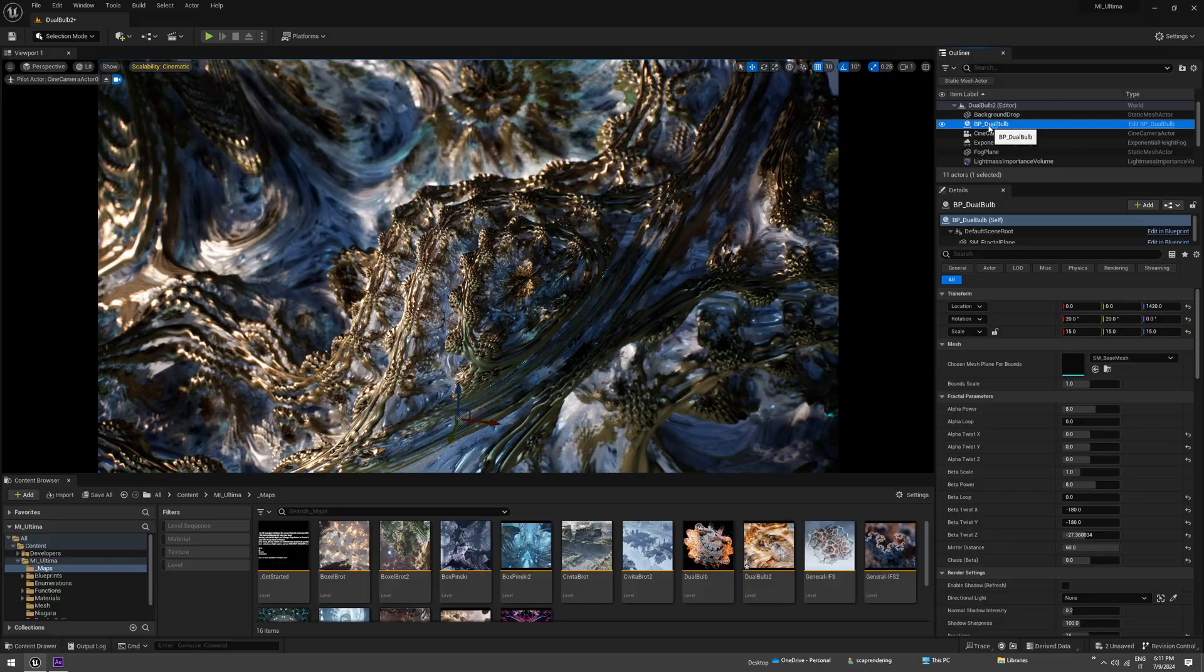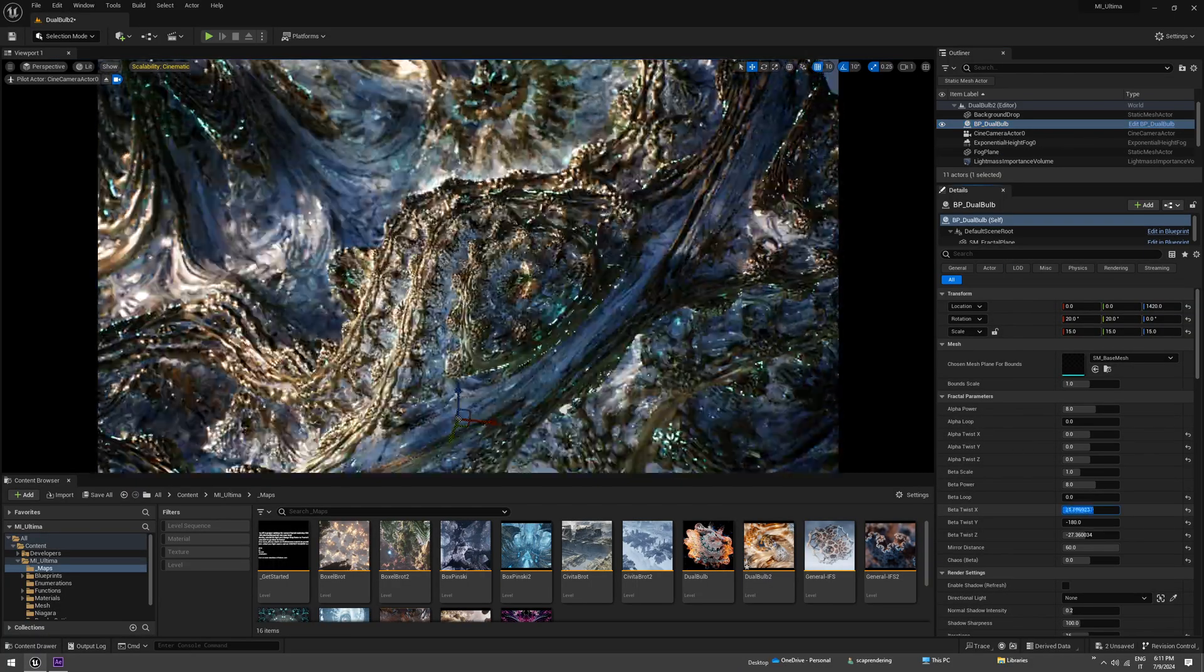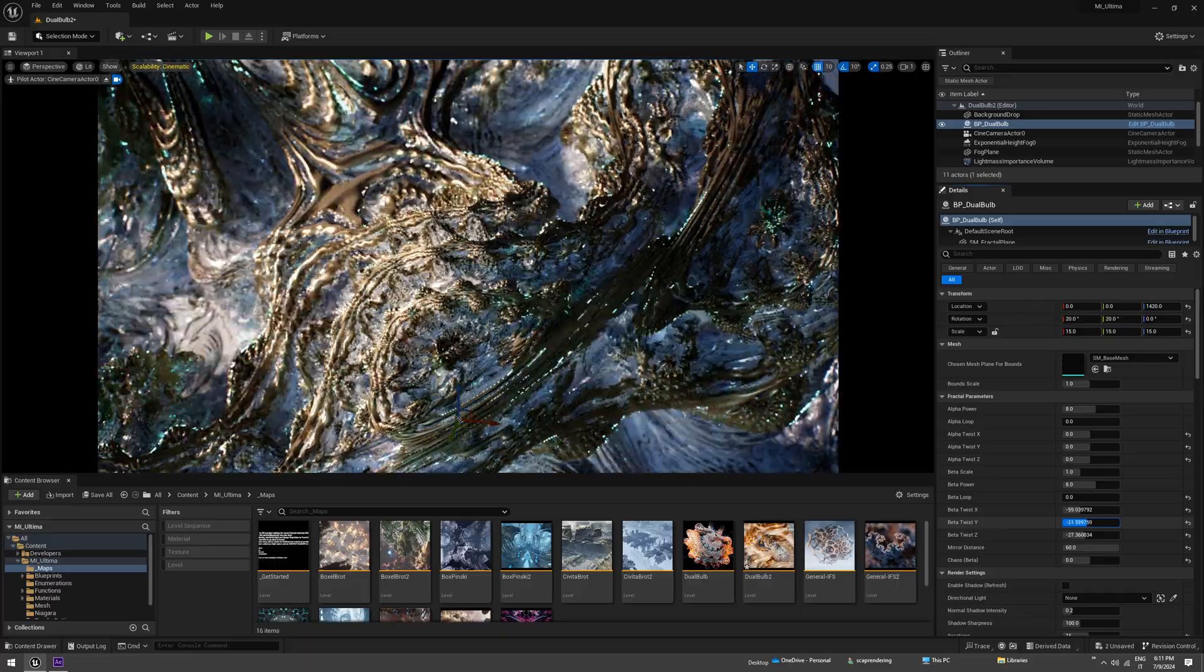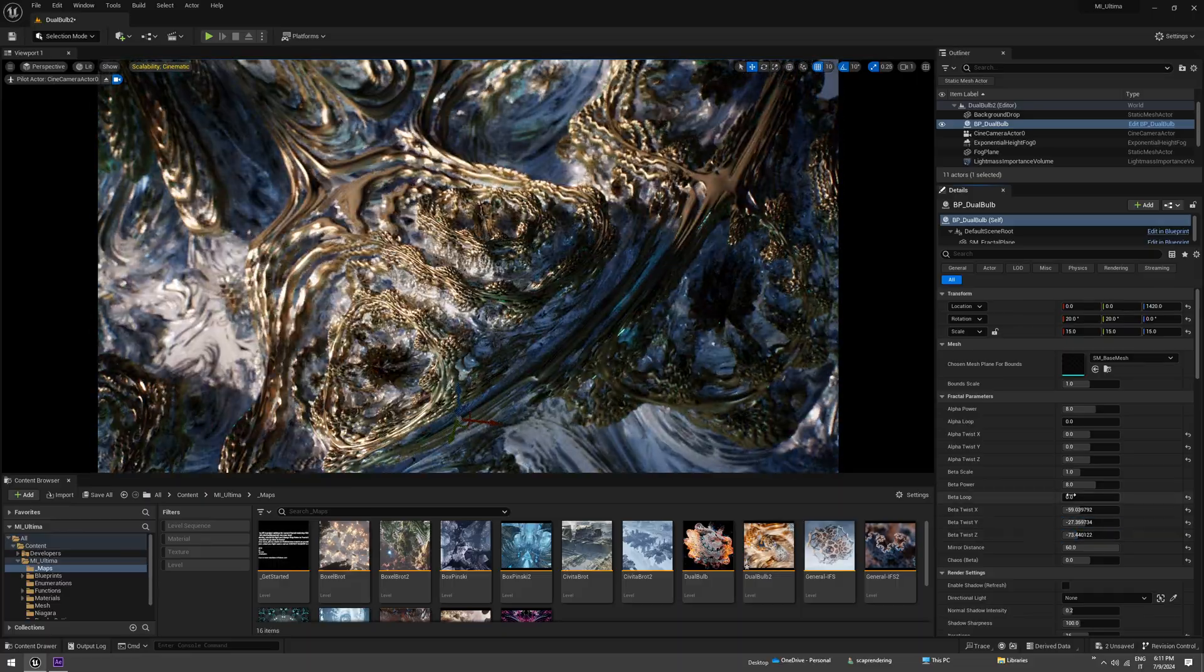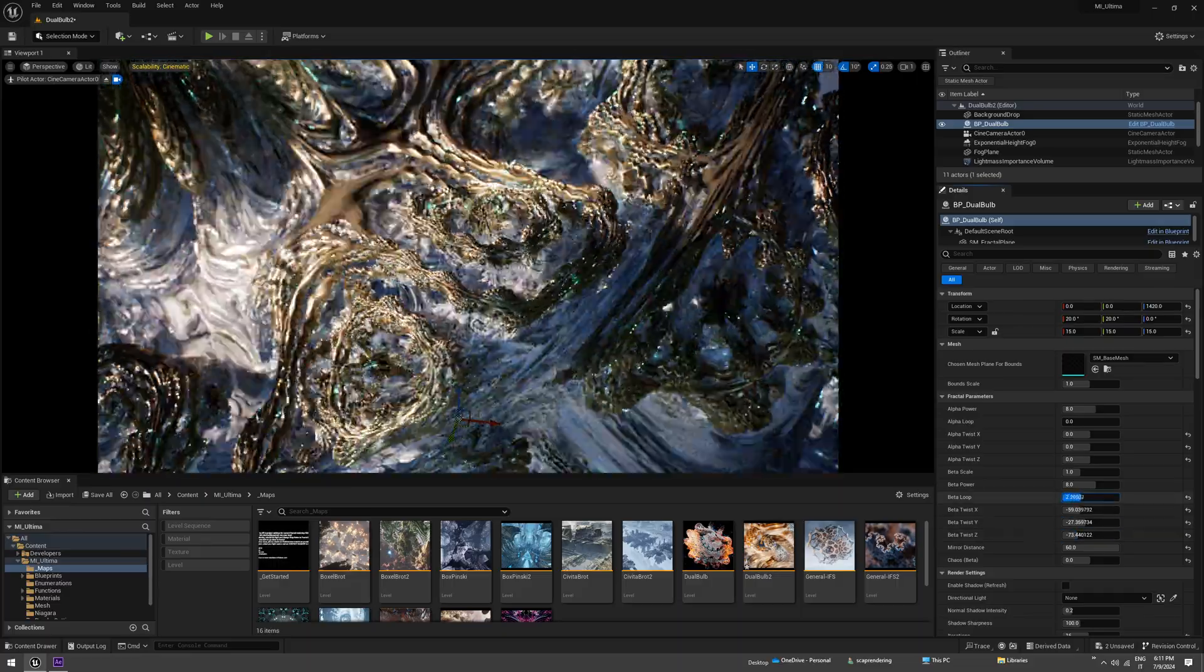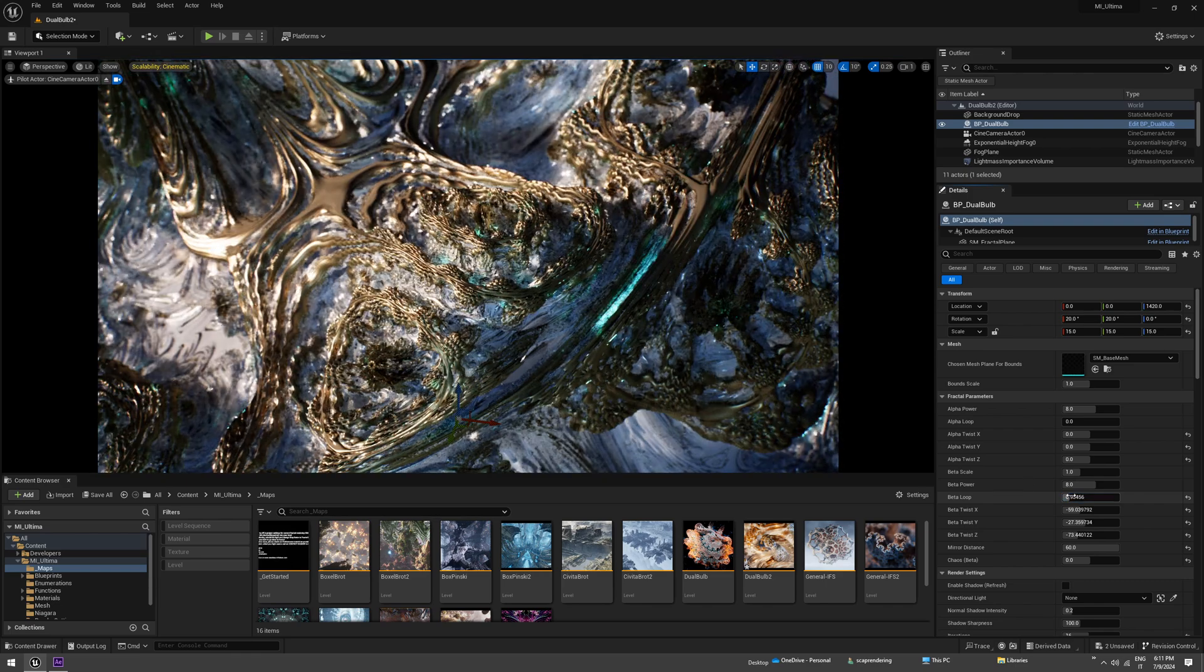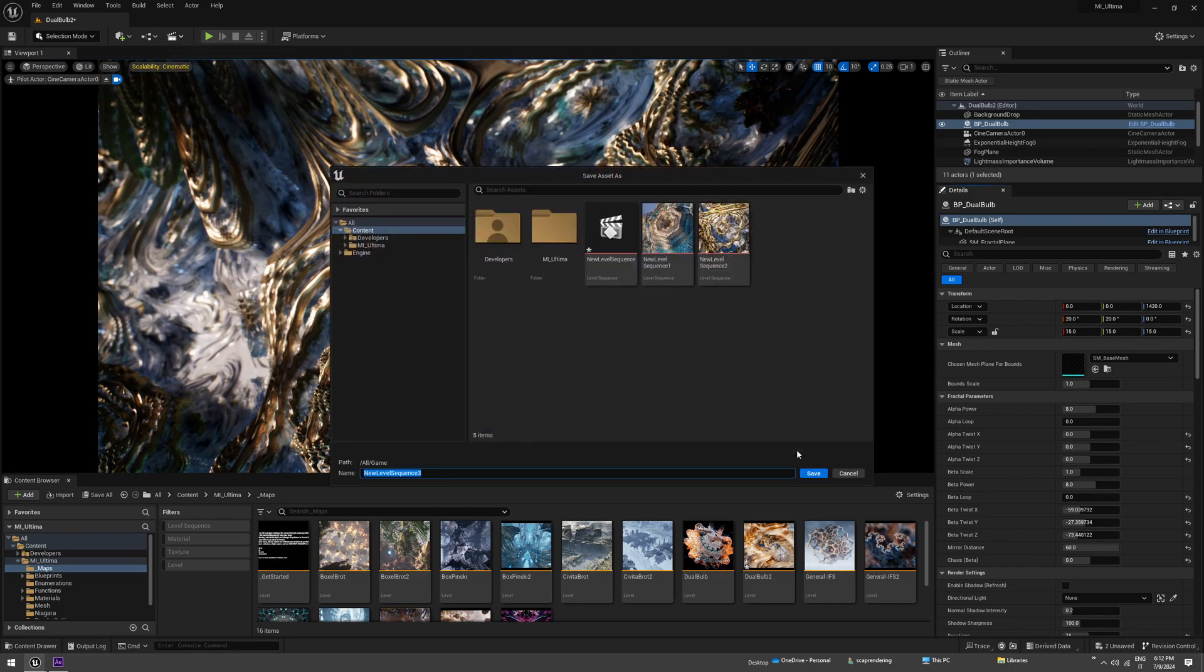Dual bulb is really cool because you can loop it in many ways. You can change the twist or you can change the loop, which is what we are going to do actually. So add level sequence, save it, and now we can keyframe the beta loop parameter.